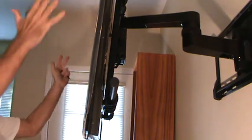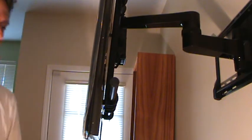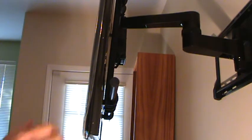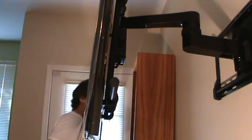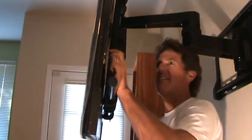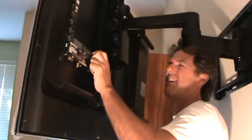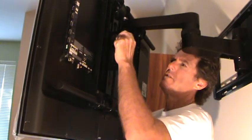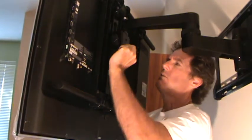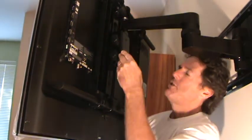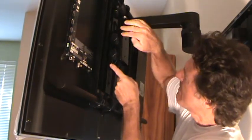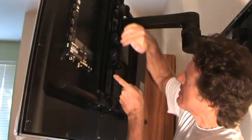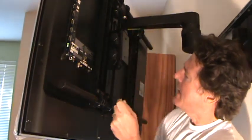Now there's two other screws here. You can loosen those up and that will let you tilt your TV. There's a bracket right here that has a curve in it.